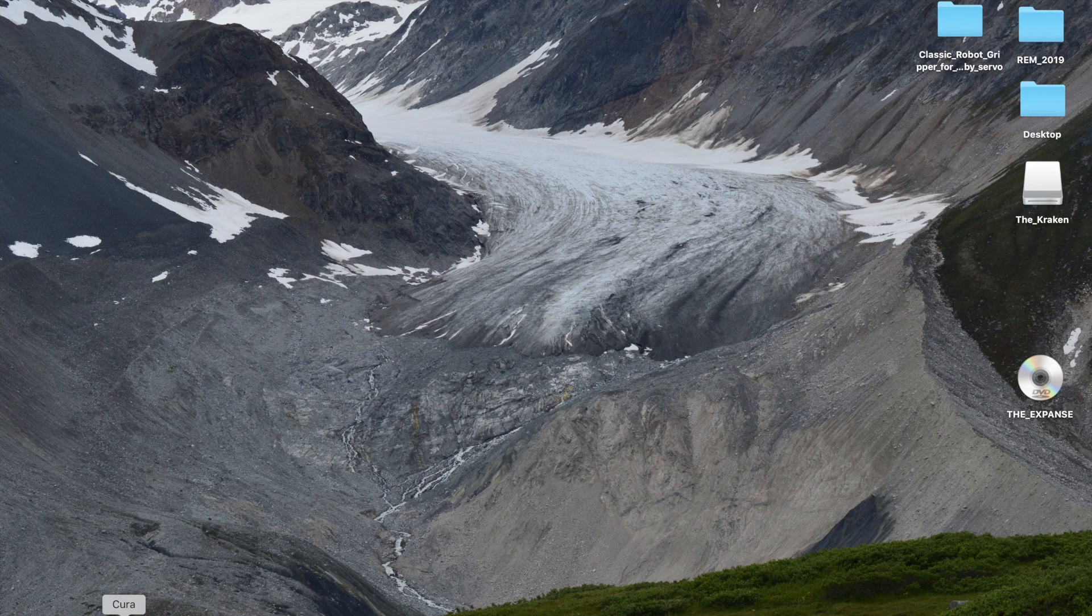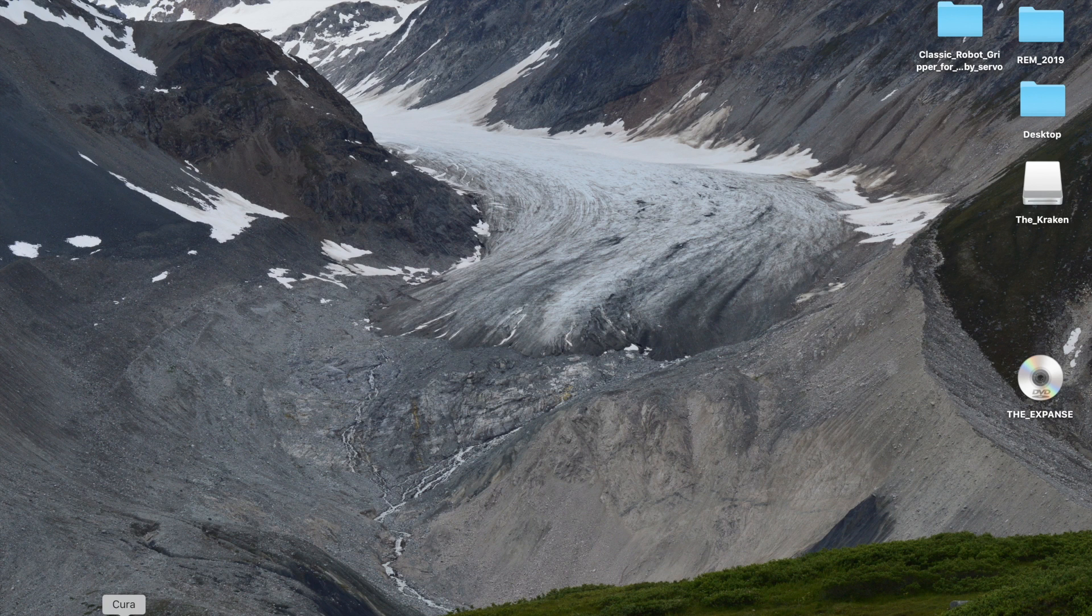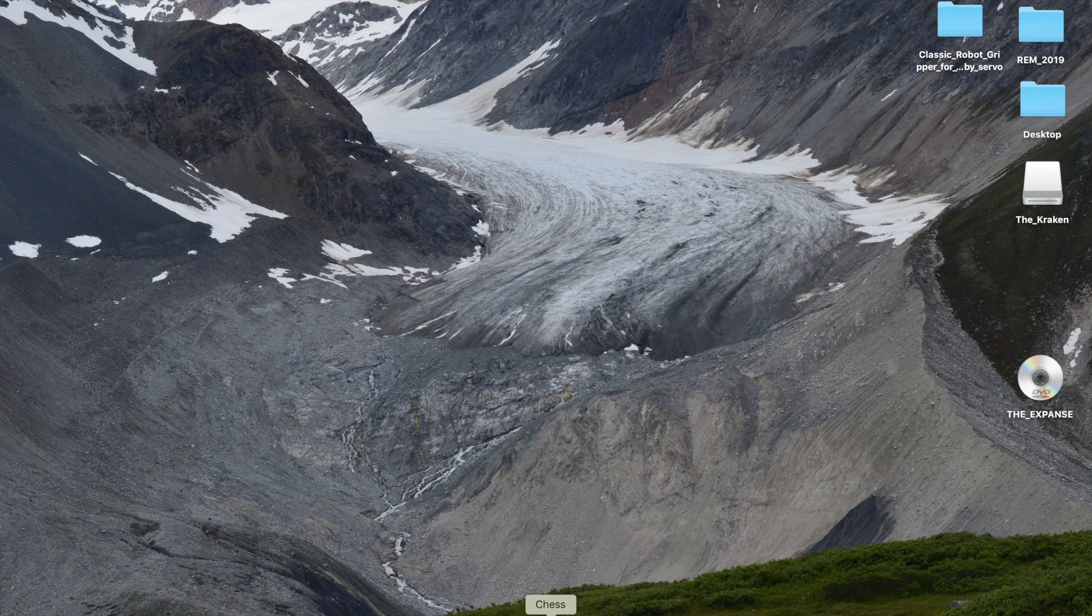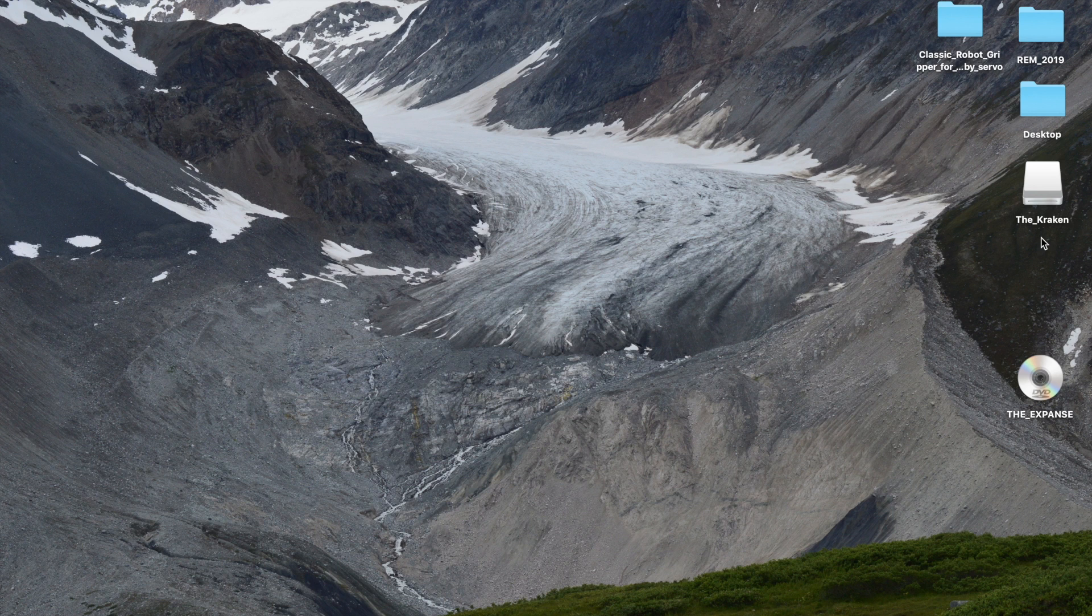So first thing we're going to do is you're going to press Cura. Now if I've installed the software on your computer, we've tried to put it down here on the address bar. You may have a folder up here that says software where you open it, but it should be down here, and this is the icon right here.